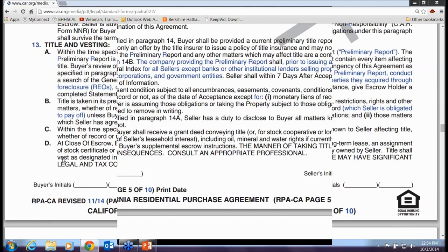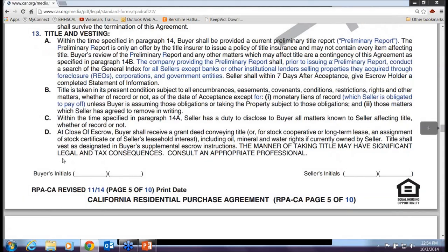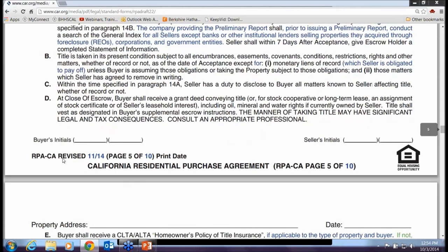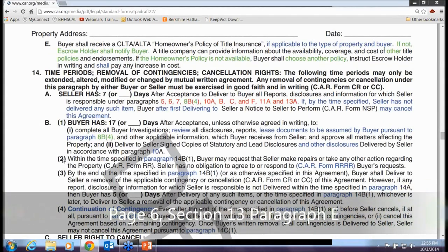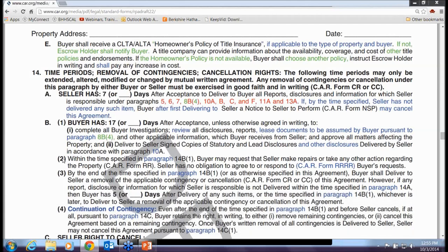Paragraph 13A defines the preliminary title report, which isn't a significant change — just further clarifying what it is. Paragraph E talks about types of homeowner's title insurance and what kinds of title insurance the buyer can choose, which is also just a clarification.